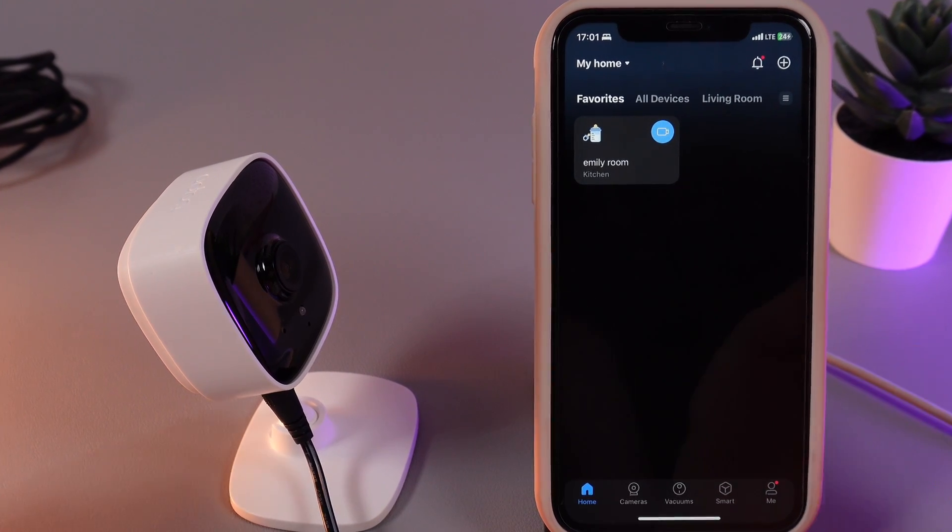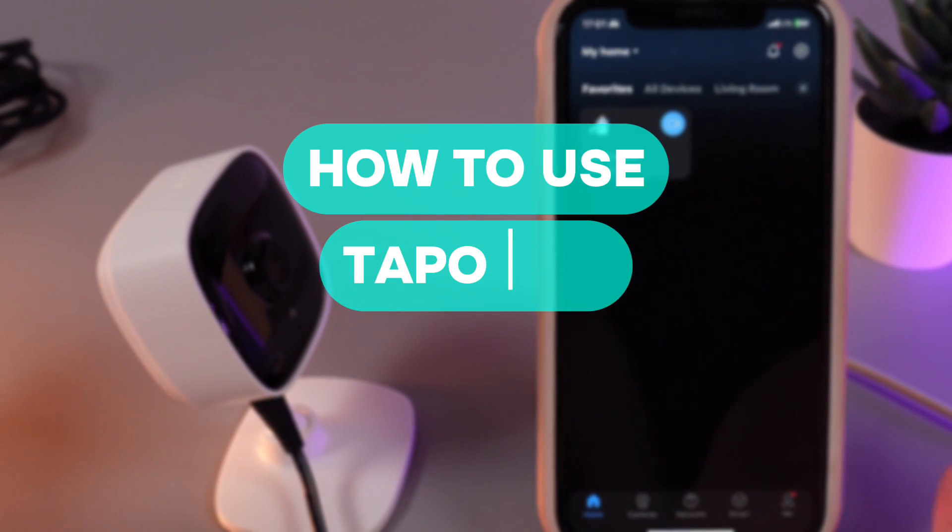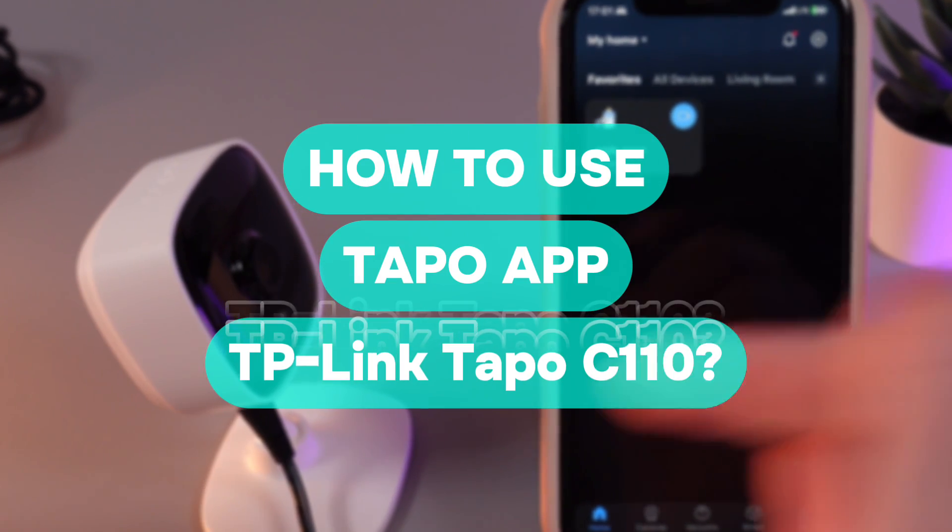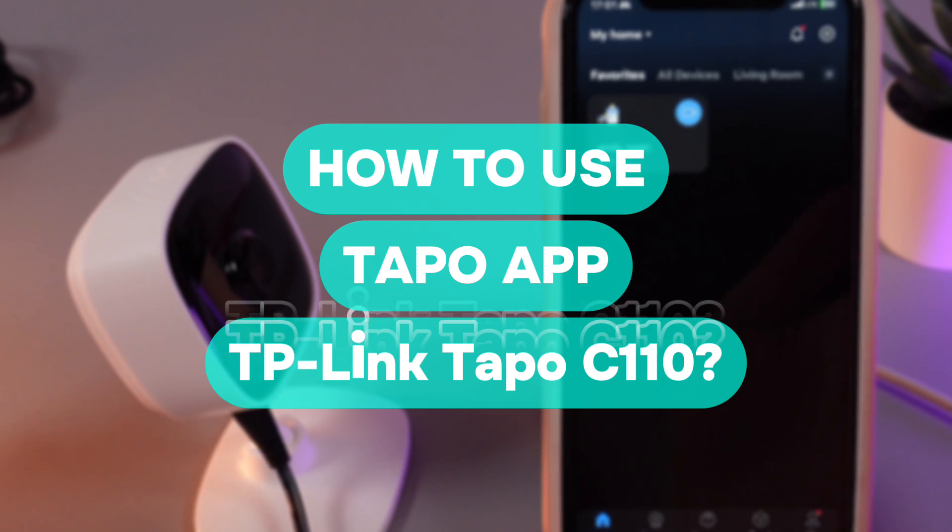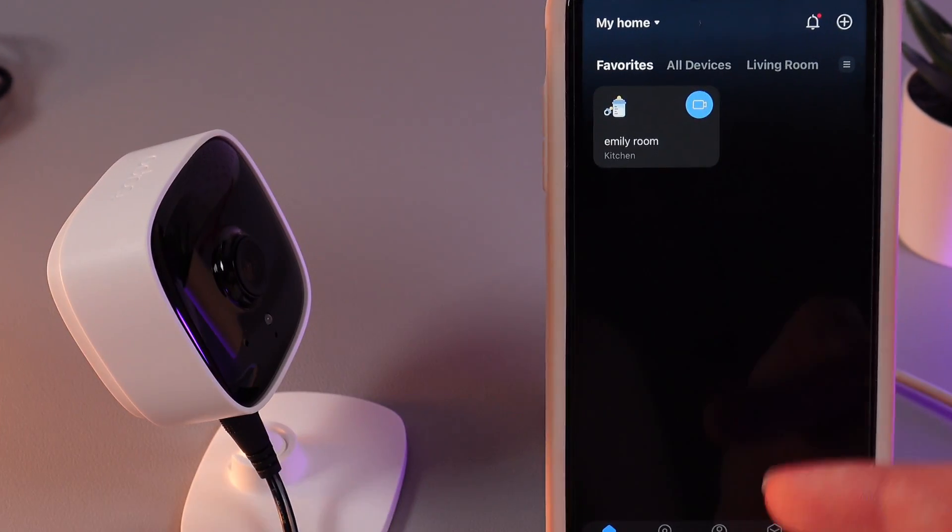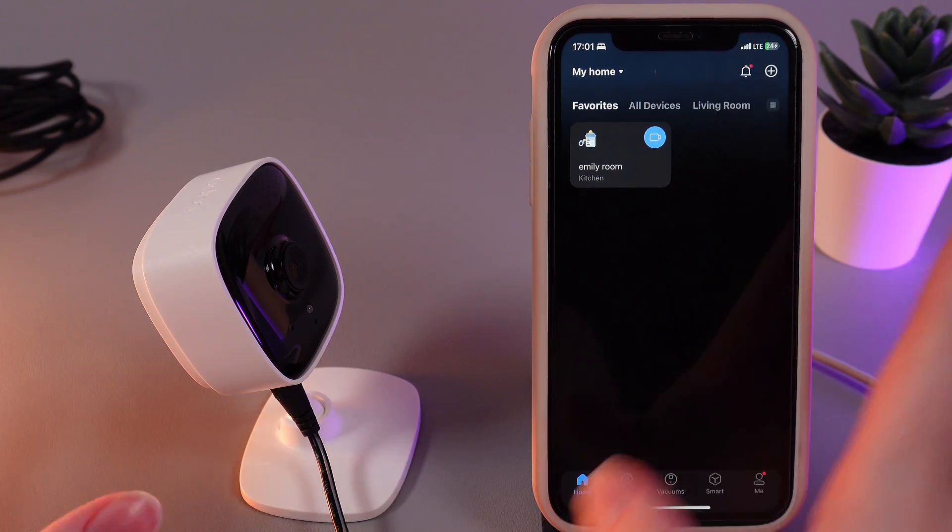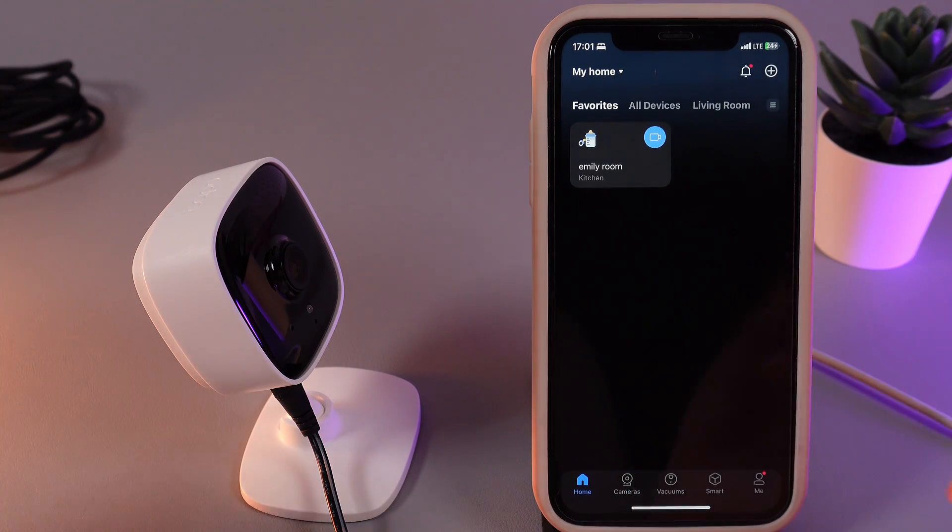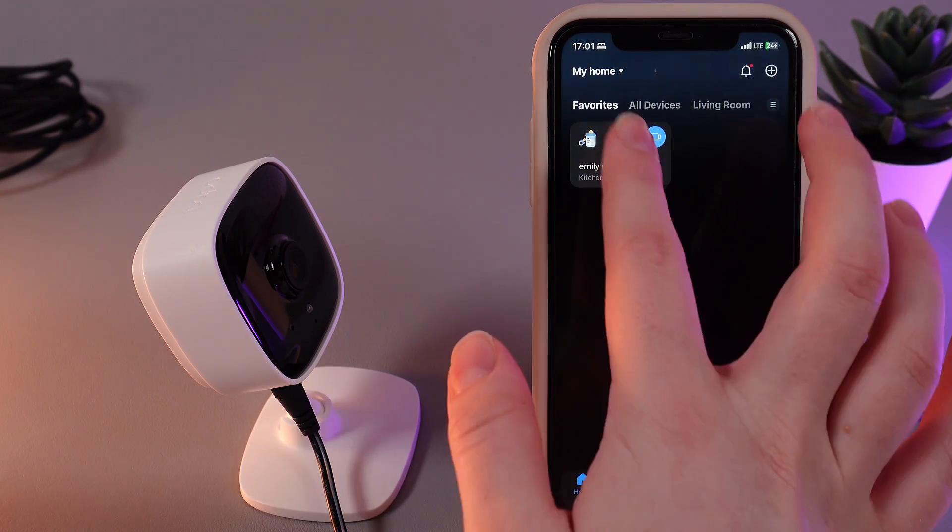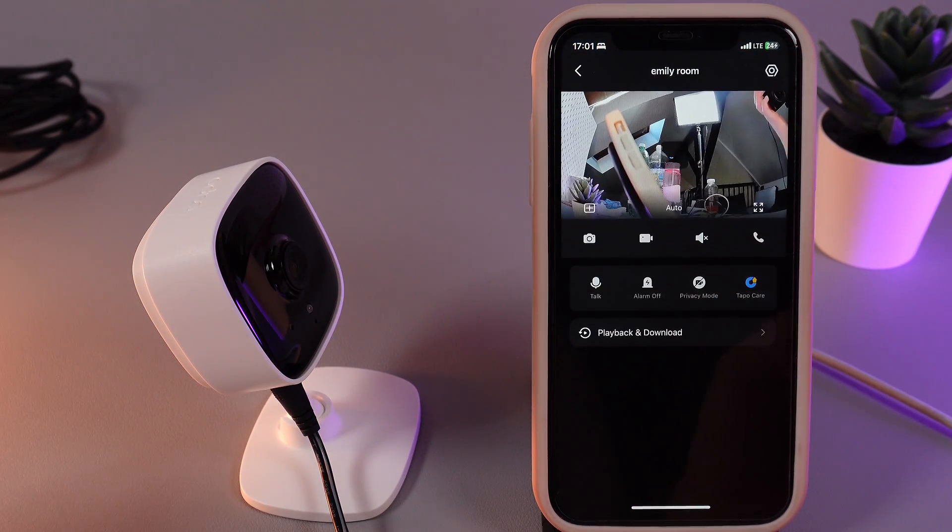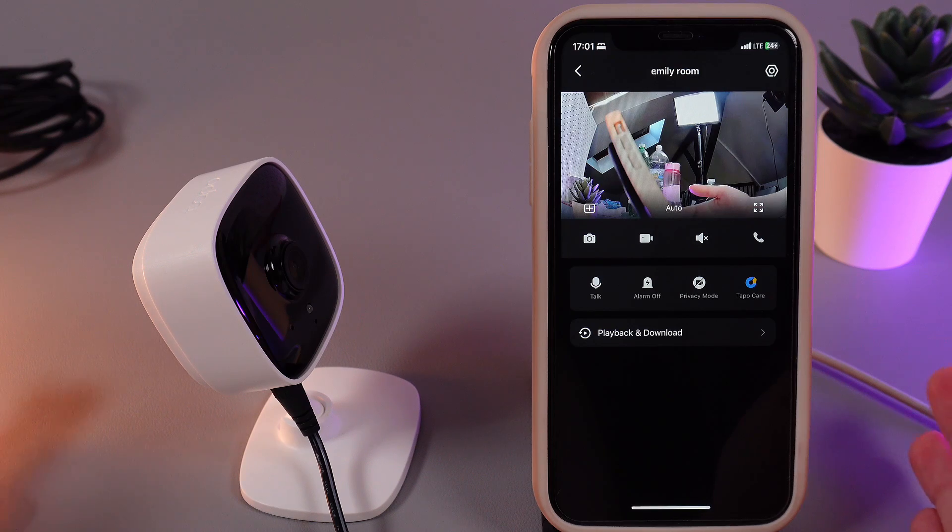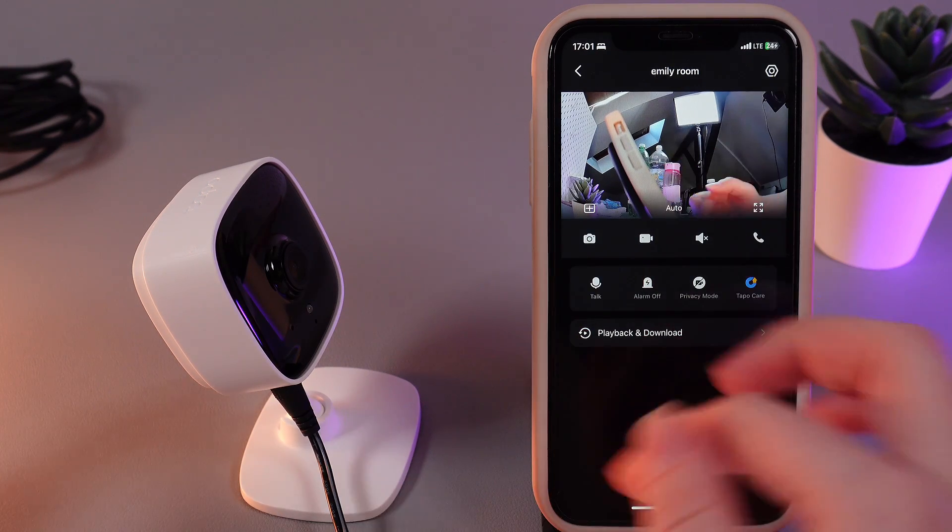Hi there! In today's video, I will show you how to navigate the TP-Link Tapo application for your TP-Link Tapo C110 camera. Let's get started.